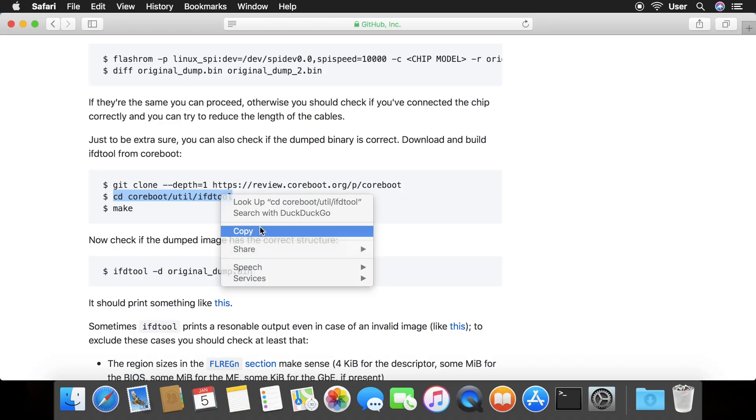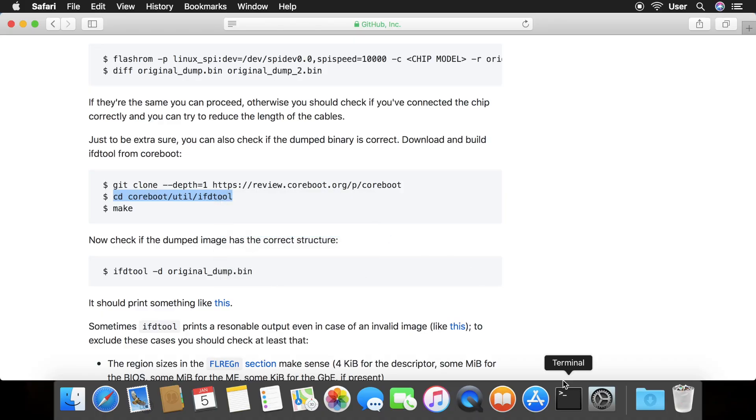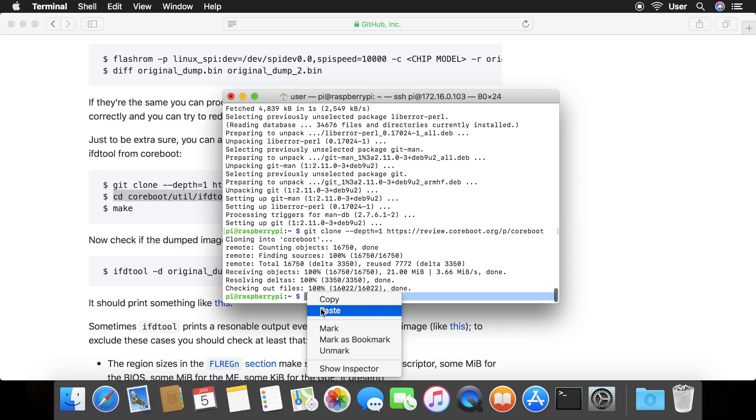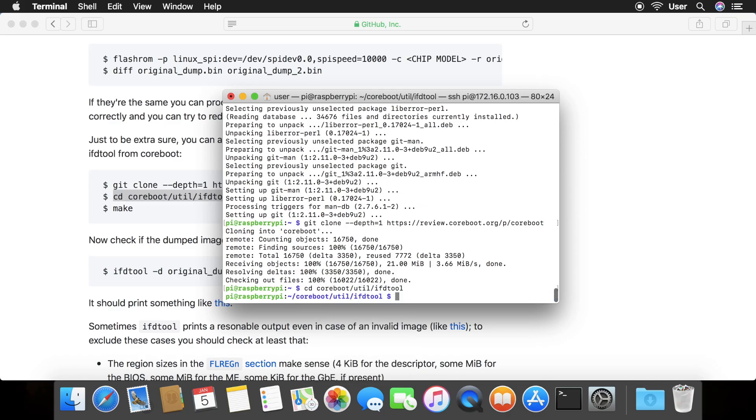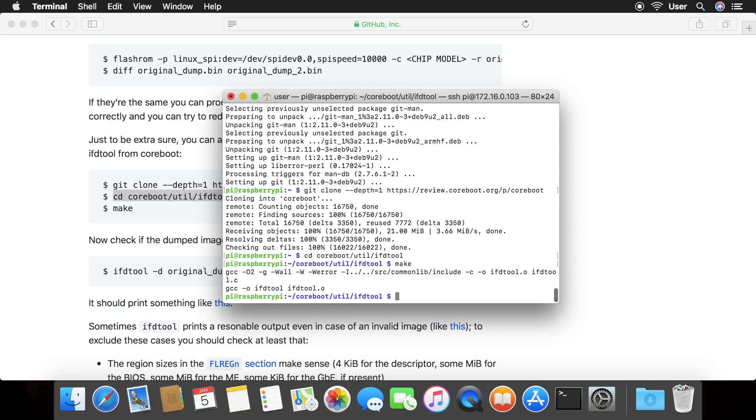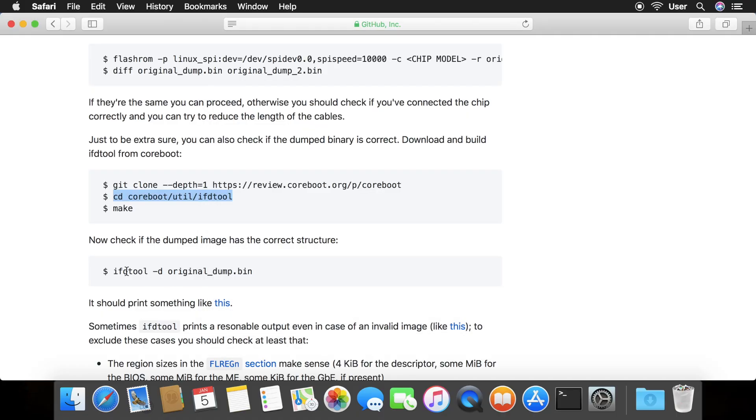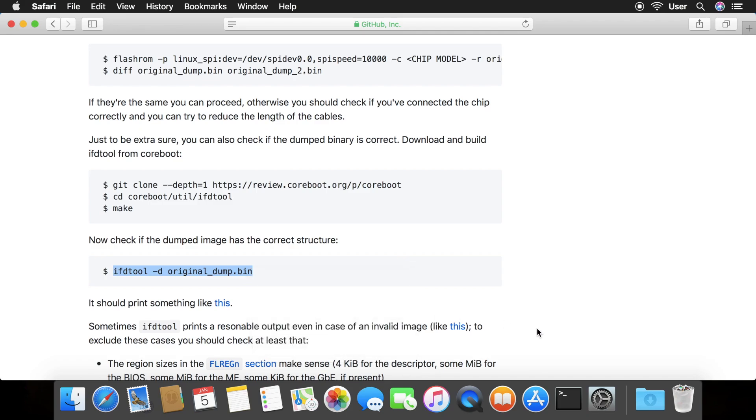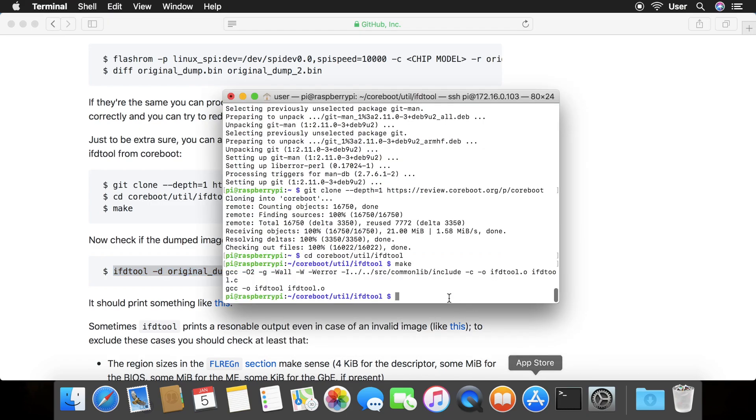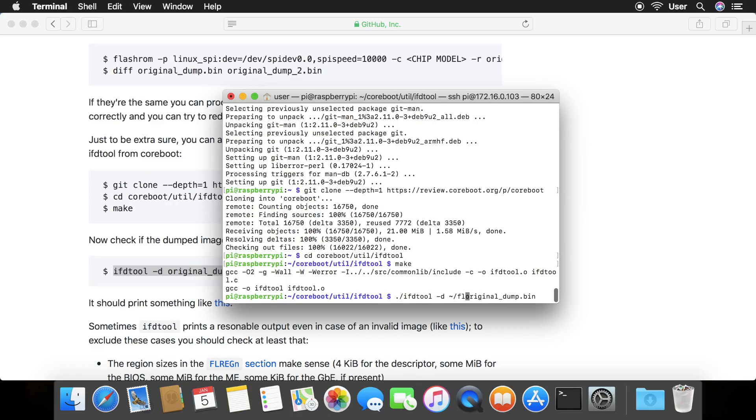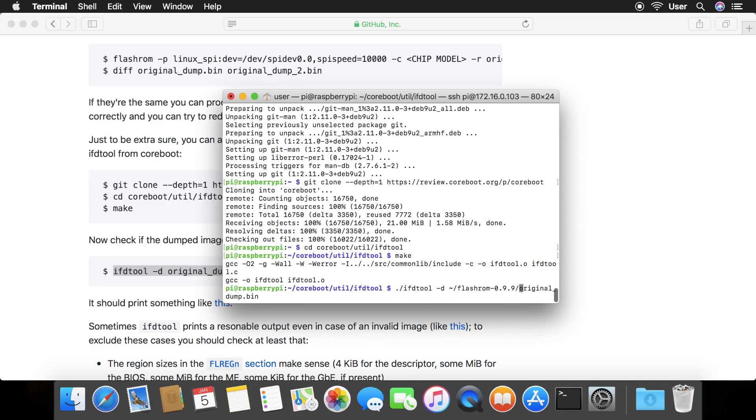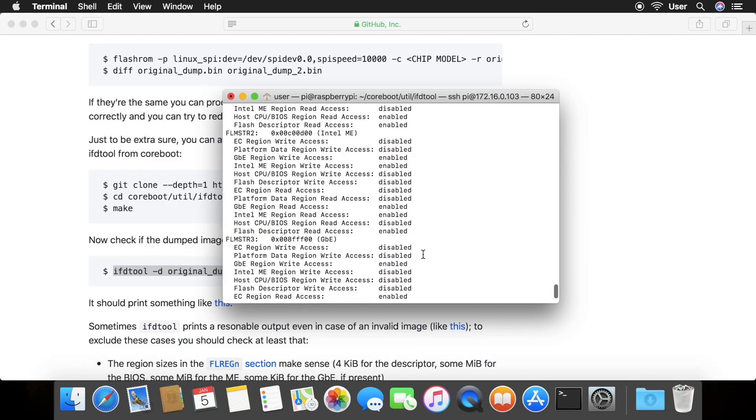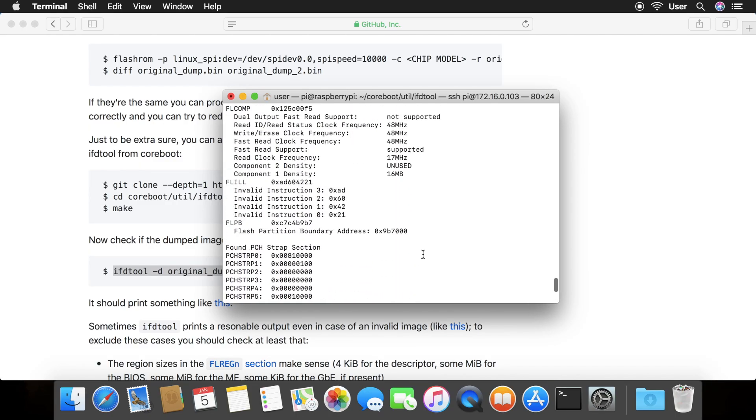Next, run the cd coreboot command. Then, make. Copy and paste the ifd tool command, except add the directory of our file for the file name. Make sure to type period forward slash and then paste in the command. If your output looks anything like this, then your dump was successful.